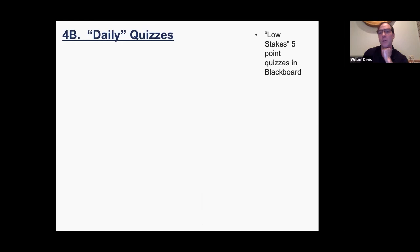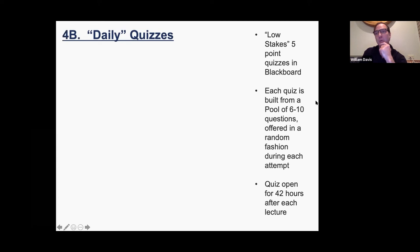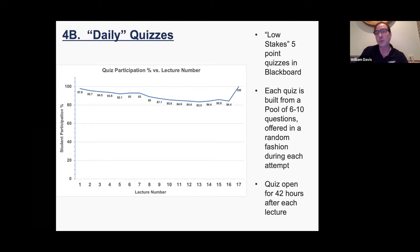To keep students engaged — one of the hardest things in remote learning — I modified the daily quizzes I used to use in class. They're low-stakes, five-point quizzes built from a question pool so students see a random set of questions each time. They occur after each lecture, and I give about a 48-hour window to complete them. Participation has been really good even in a remote environment — about 80 percent of students complete each quiz.